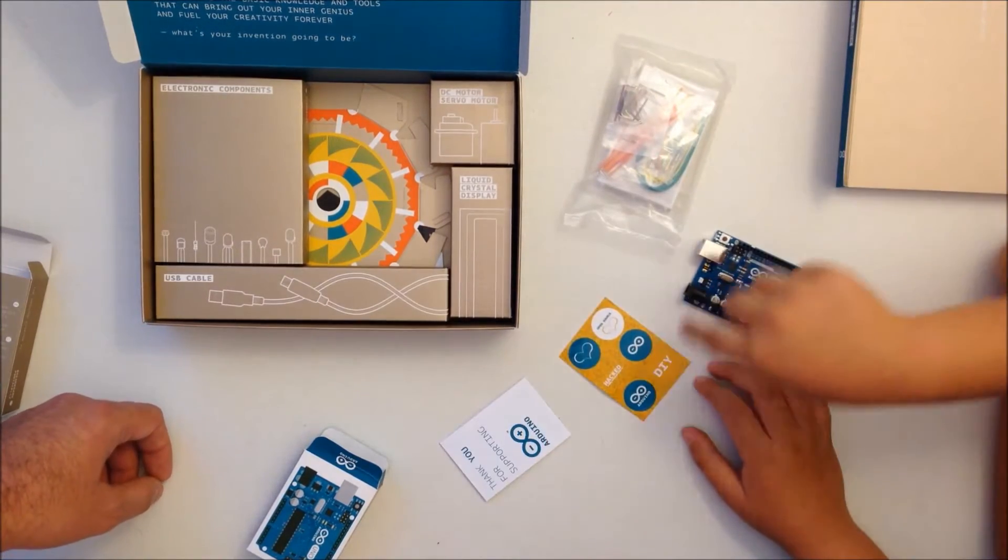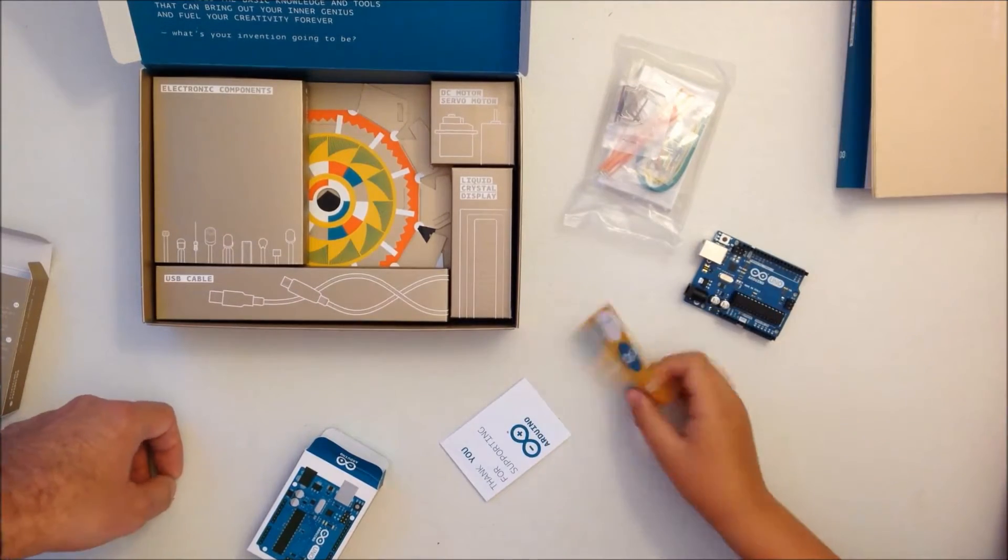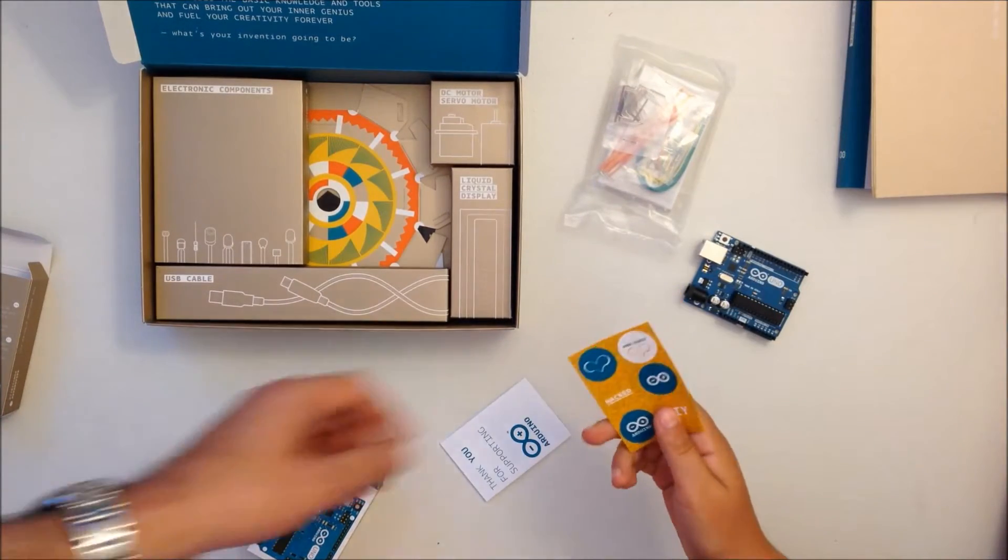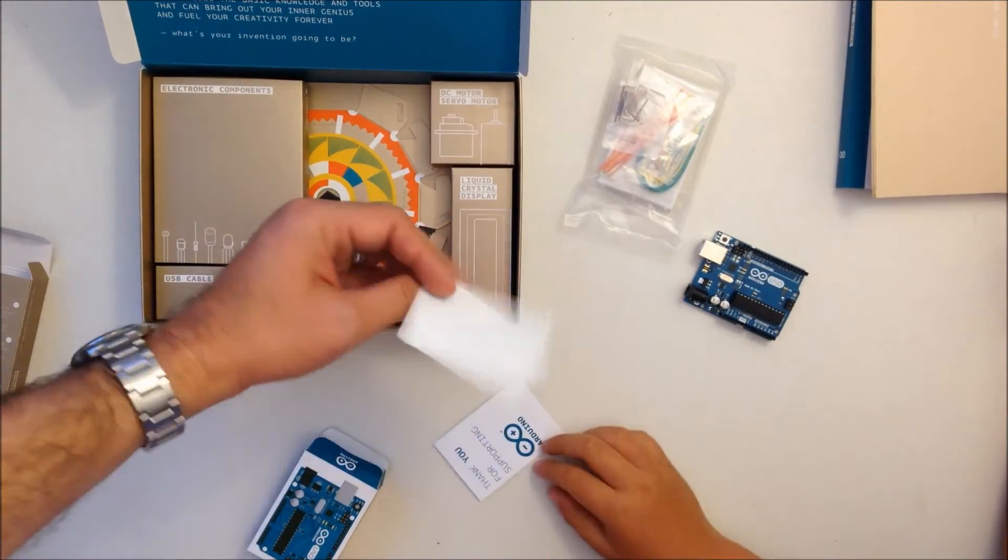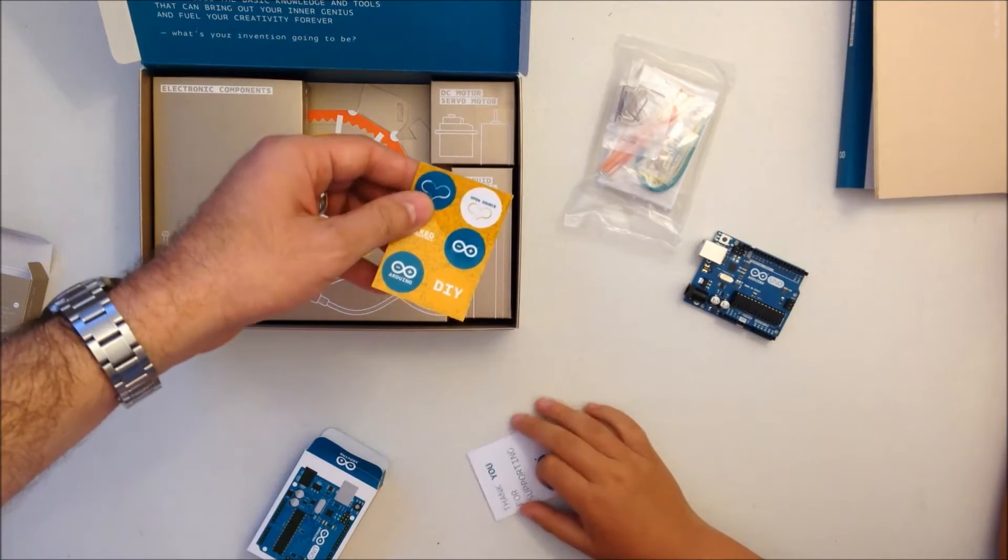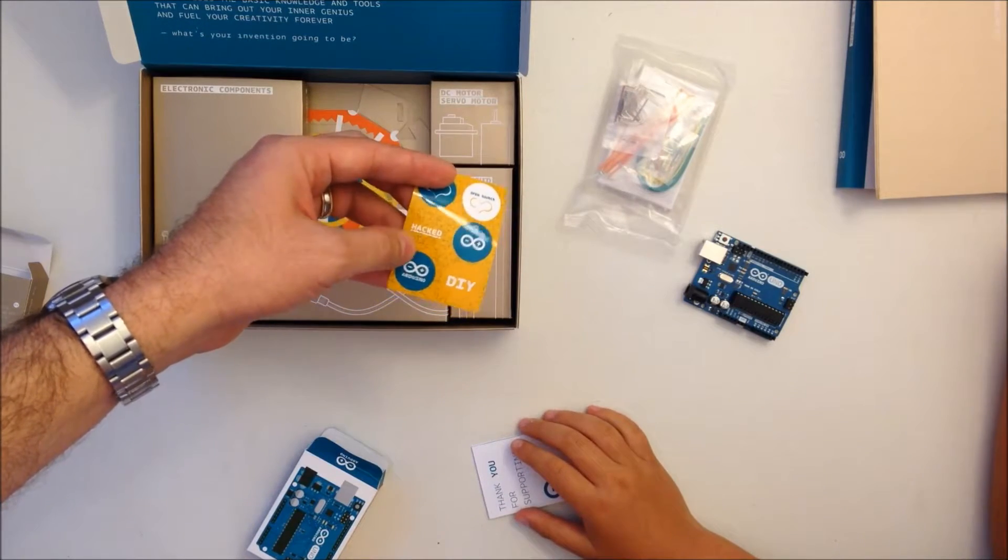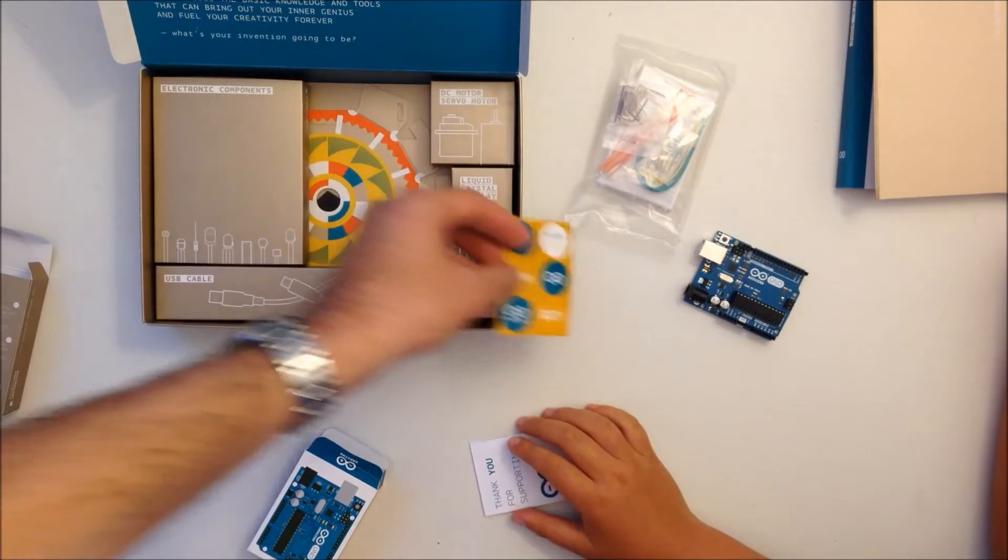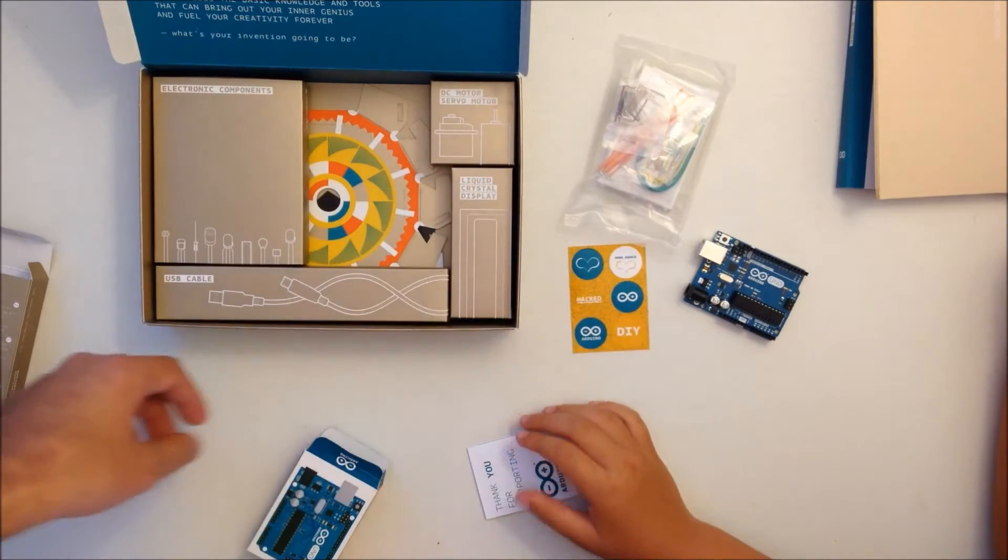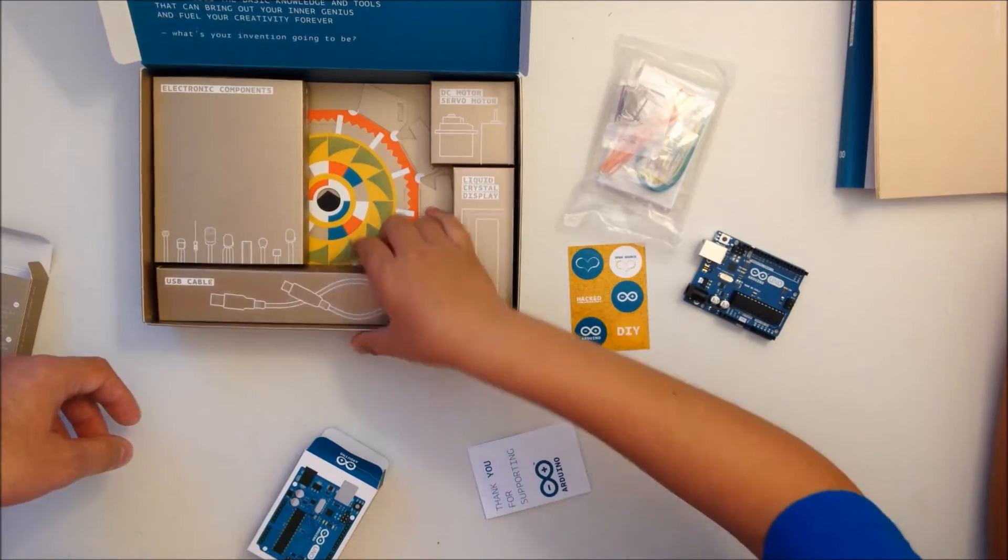I think those are stickers, yeah they look like stickers. Okay, let's open another one.